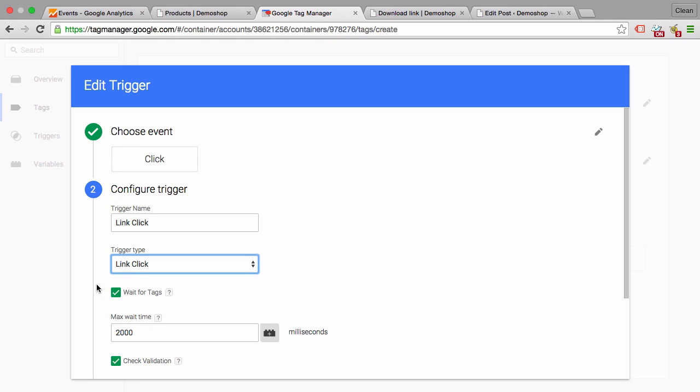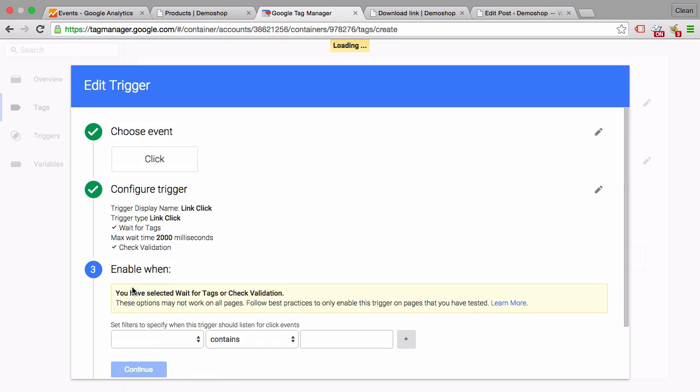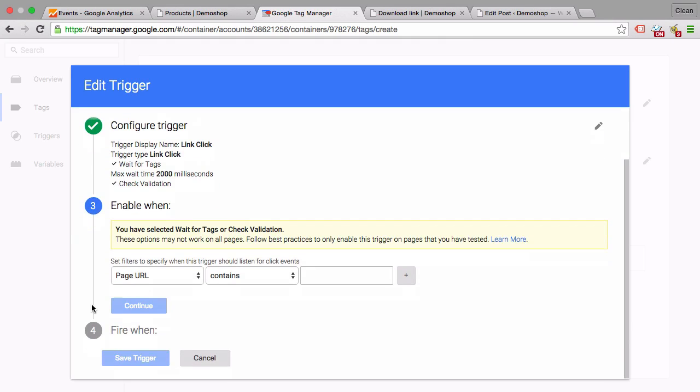Here's a configuration if we want to wait till the tag has fired and then delay the opening of the new window for about two seconds, which is fine, and validate that this actually happened. This is fine with me too. So let's continue, and now we need to filter down on which page we want this to be triggered.